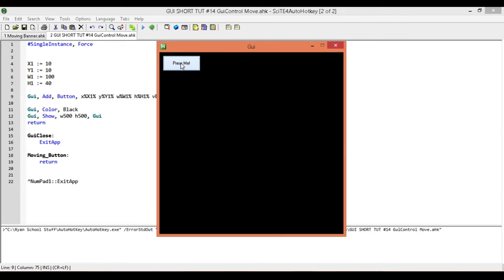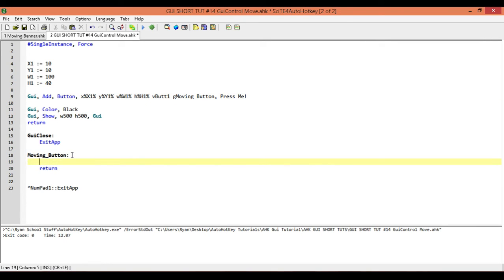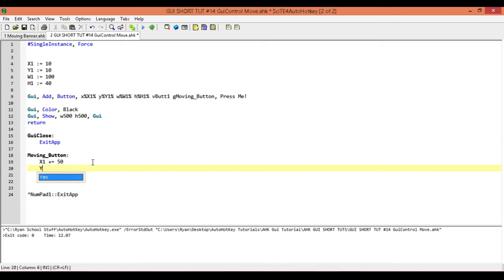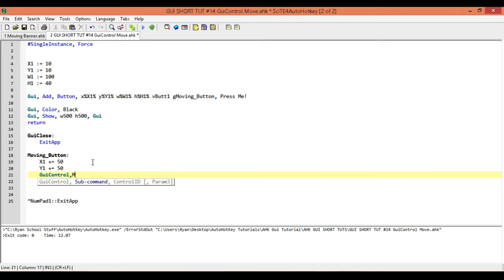What we're going to do is make it so that every time we press our button, we're going to make it move 50 pixels over to the right and 50 pixels down. Inside of our moving button label, each time we press the button, it's going to execute the contents of this label. We're going to take our x1 variable and add 50 to its value, and we're also going to do the same with our y1 variable. Next, we're going to type in our guicontrol command, and its subcommand is move.